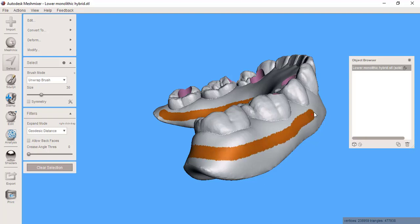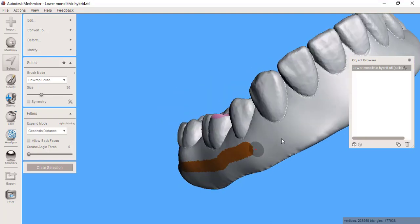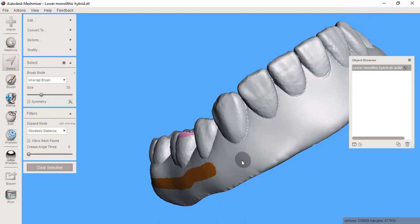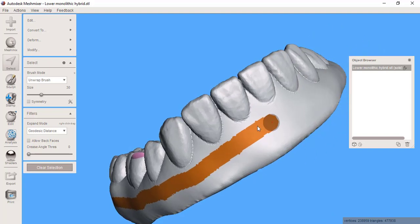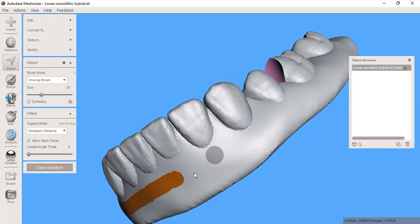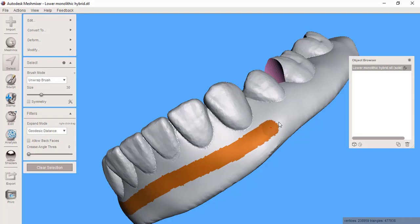I'm going to come right in below the gingival margins of the teeth because you do always end up trimming these a little bit. If I get too close to the borders where you're going to reduce flanges, that might make for having exposed fiberglass which we would like to avoid.